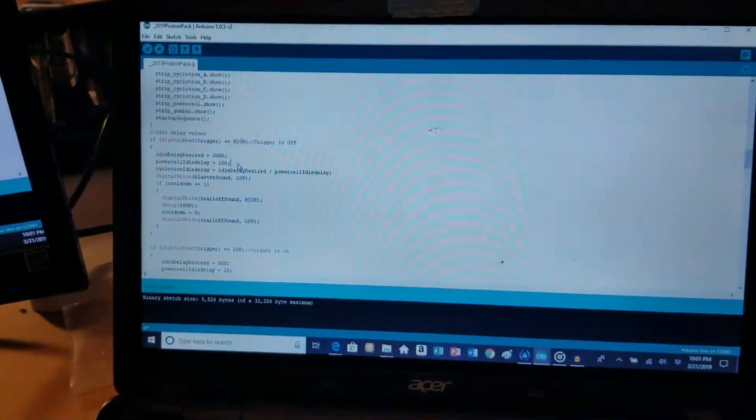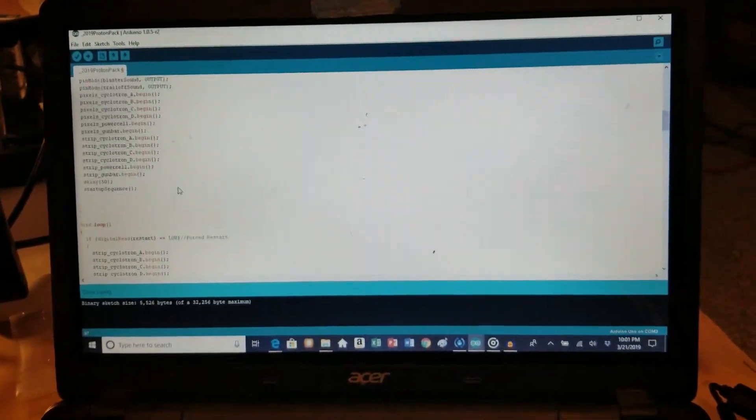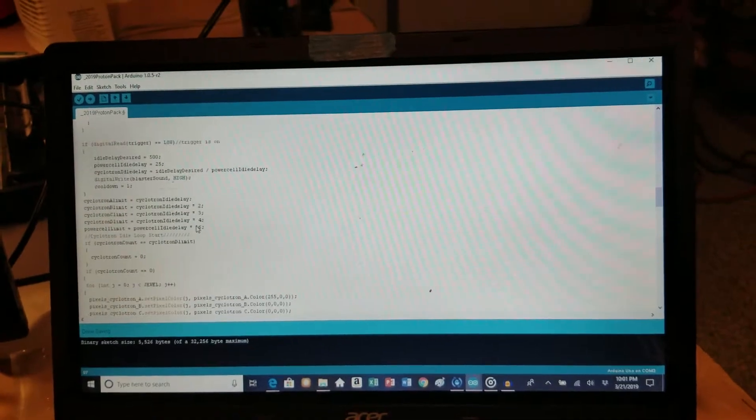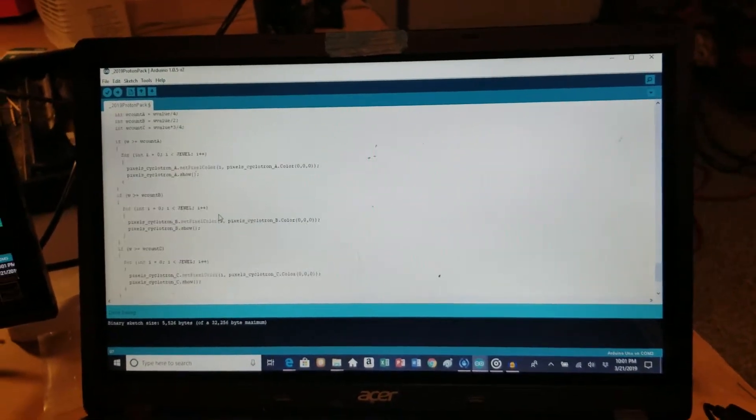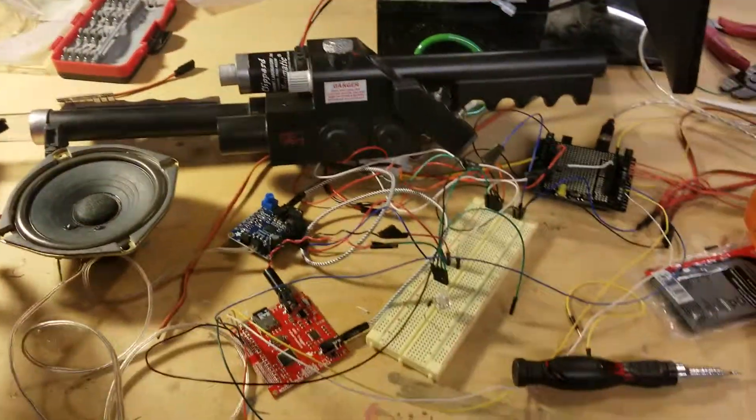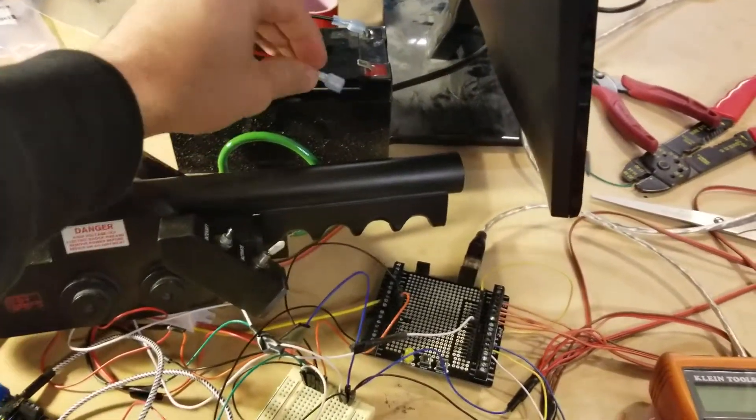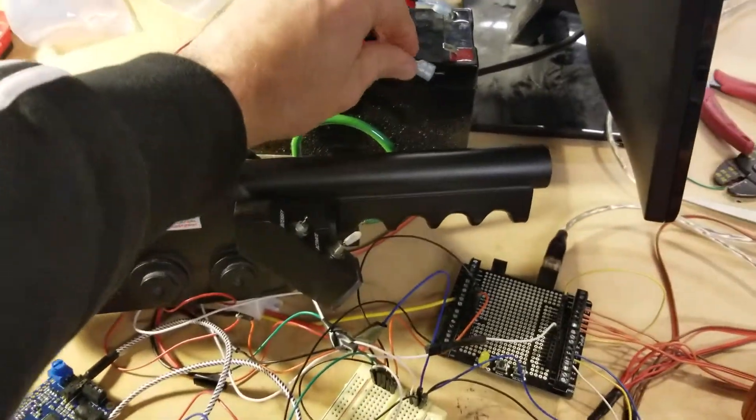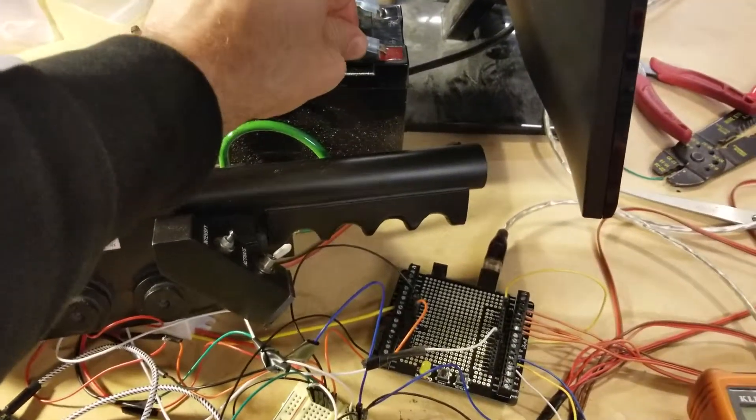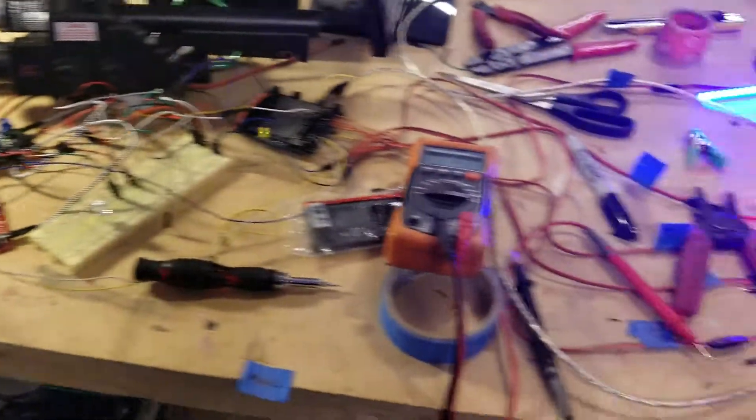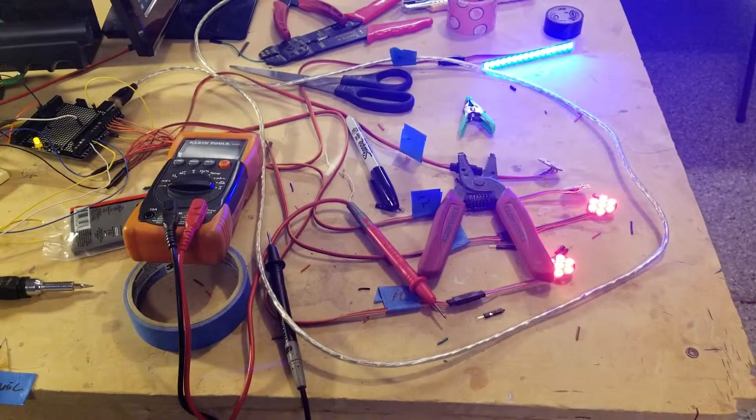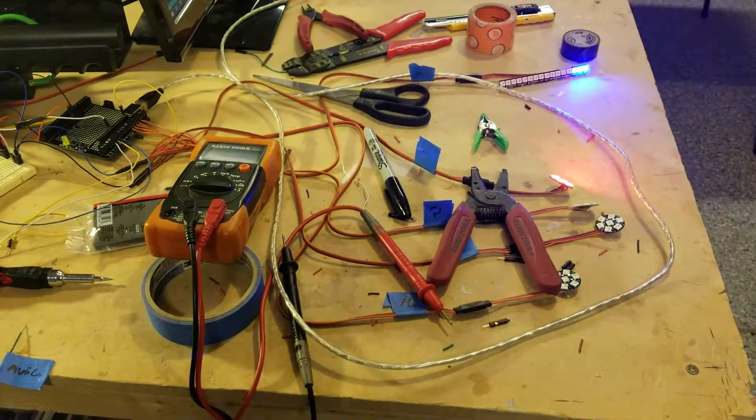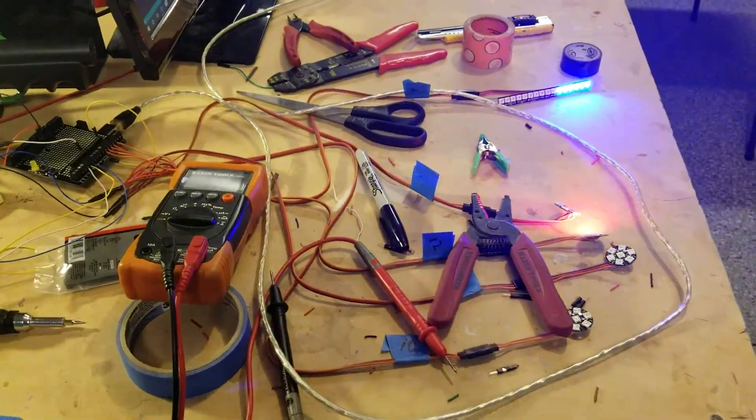And you can see I have line after line of code to make this work. So just quick look at the functions we have going. So first off, we'll turn the pack on. This will be done through this switch here when it's assembled. So it does play the startup sound.